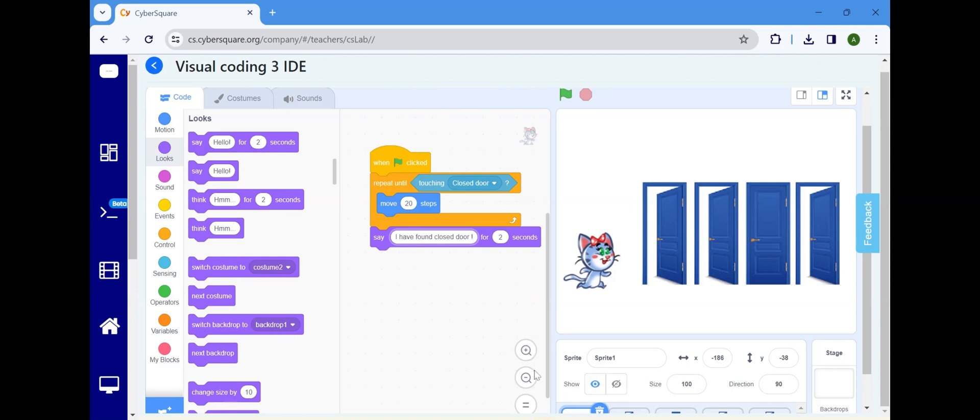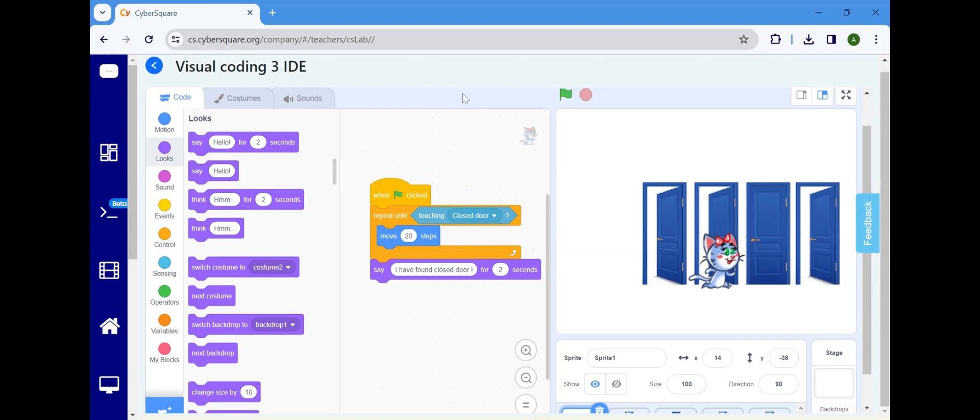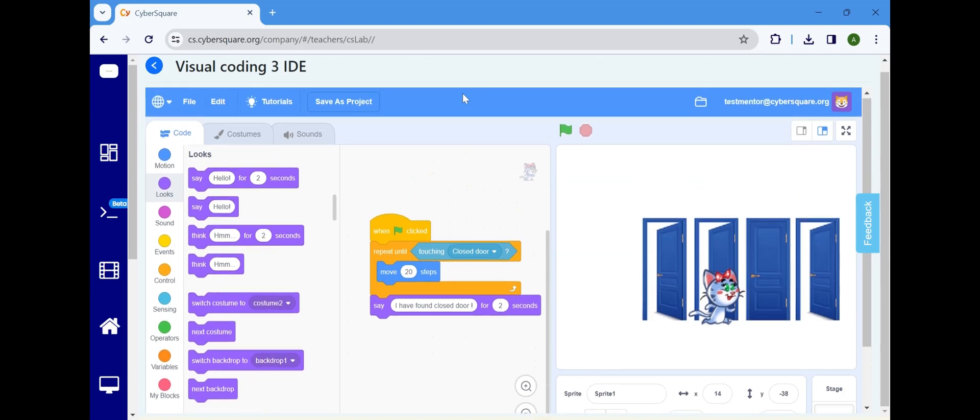Execute the program by clicking on the flag icon. Here, when the Meow reaches the closed door, it stops and says, I have found the closed door.